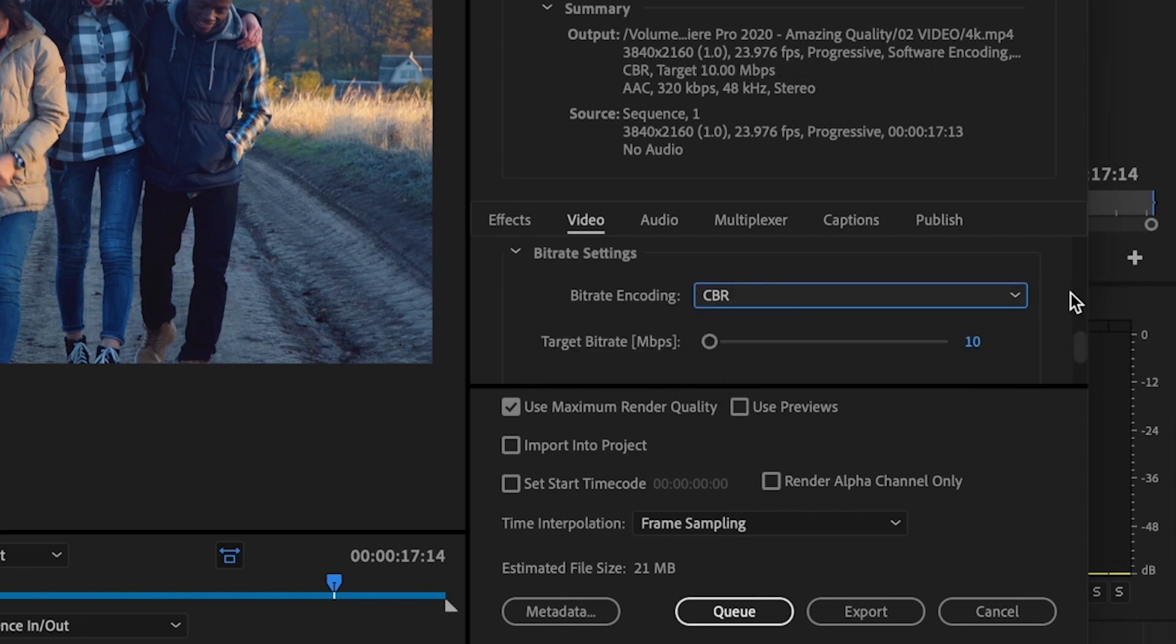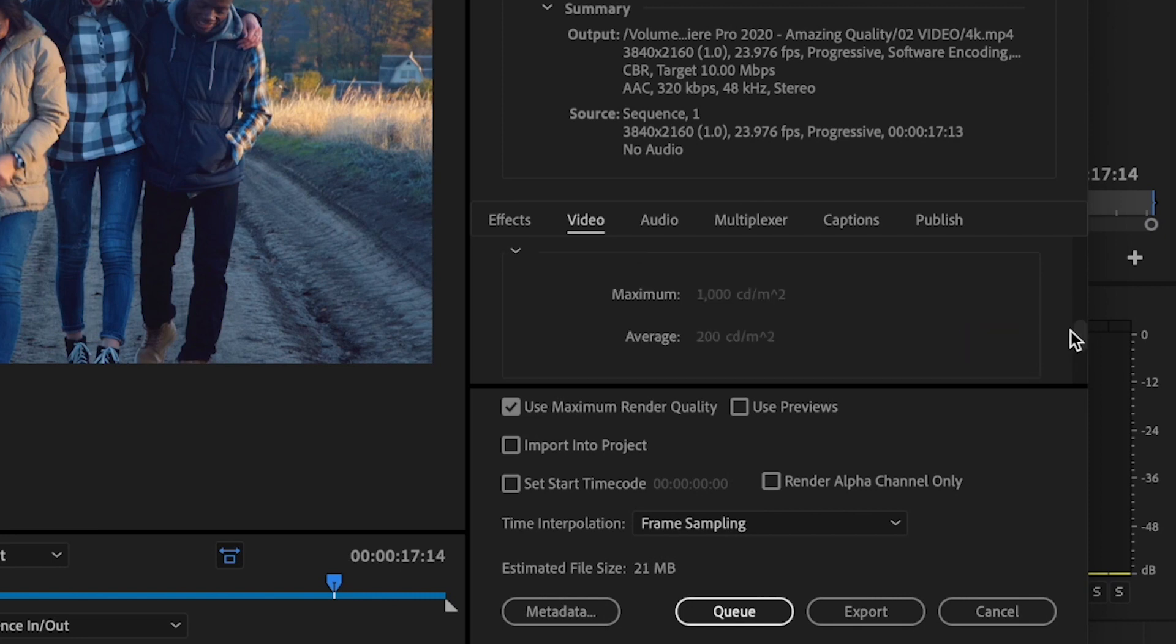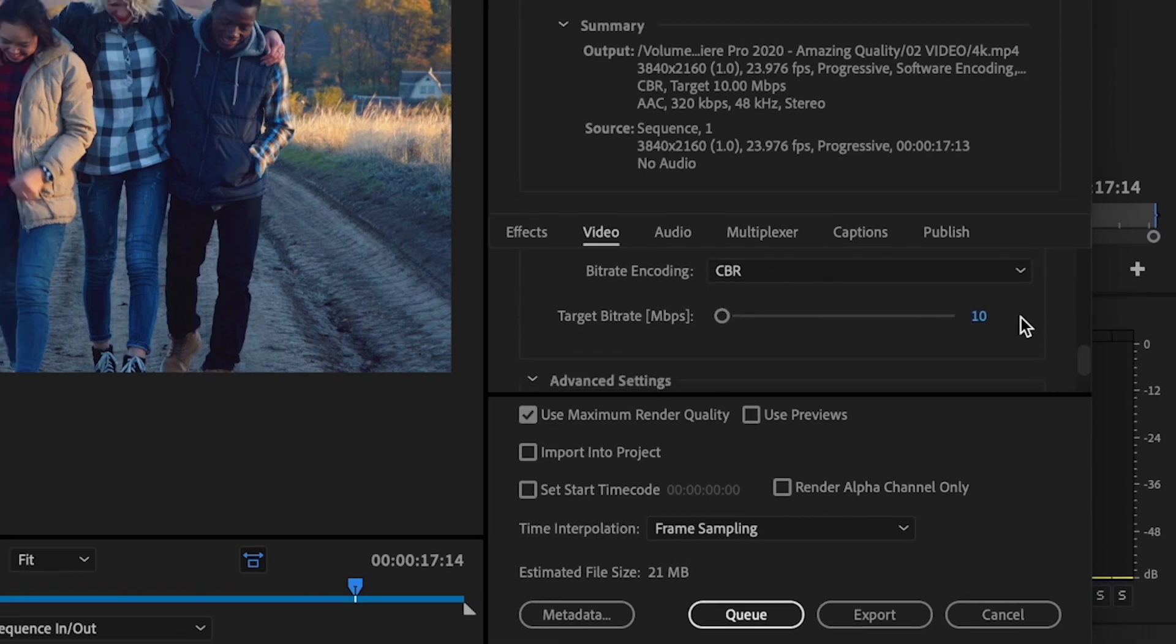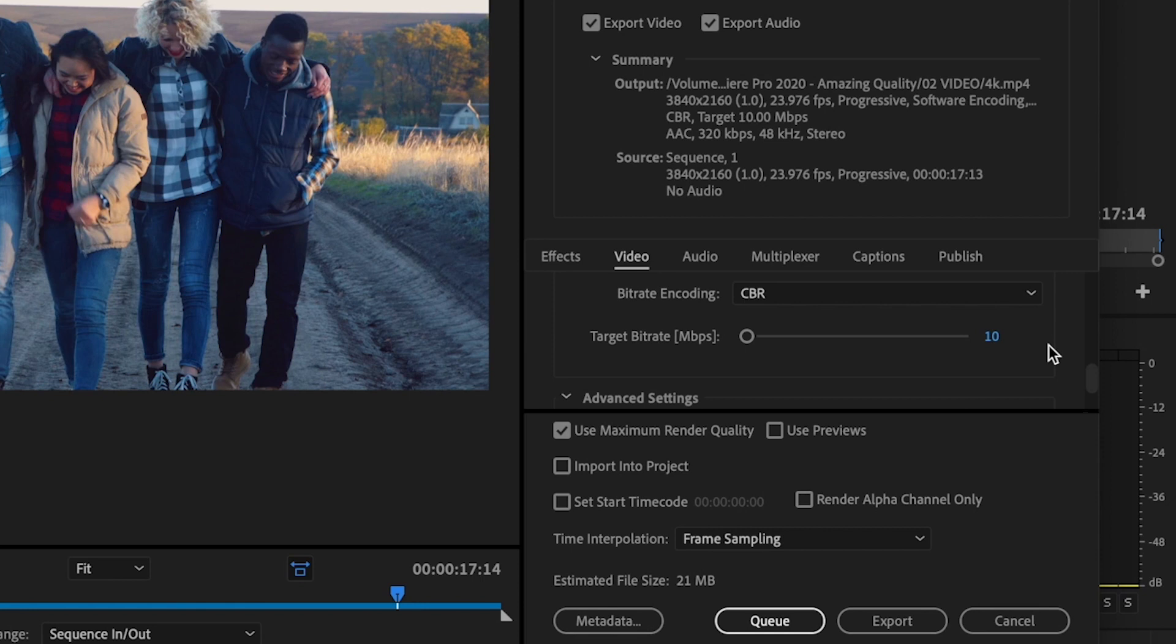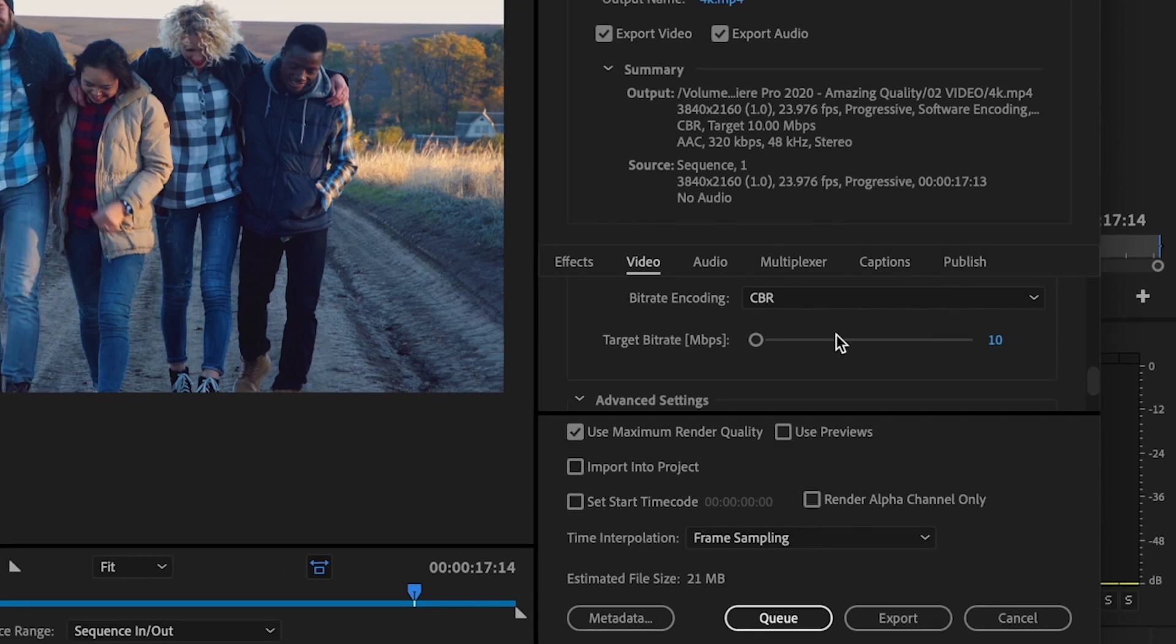I export my videos at the highest quality possible. This is going to be an extremely large file size, but since YouTube or Vimeo or anything, any platform that I try to upload to on the internet usually compresses the video down and makes the quality go down significantly, I like to export at the max quality possible to try to counter that.